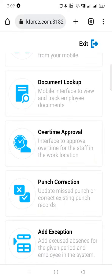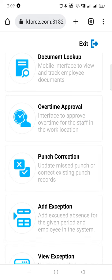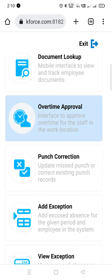Today we will learn how to approve overtime in the T3 mobile app. To approve overtime of an employee, we will click on overtime approval.